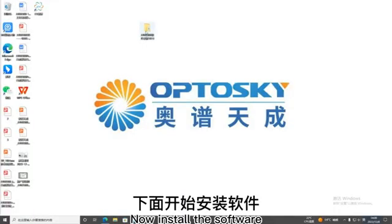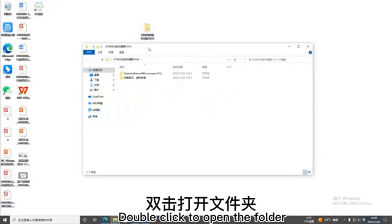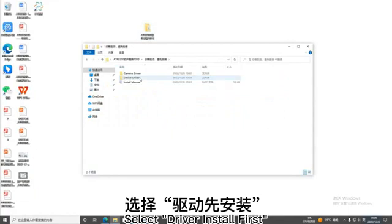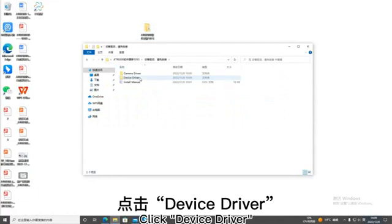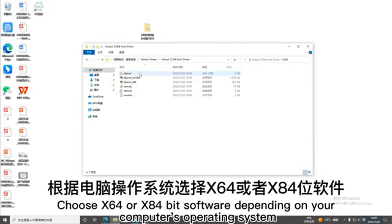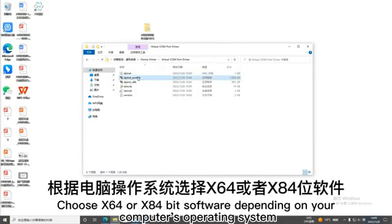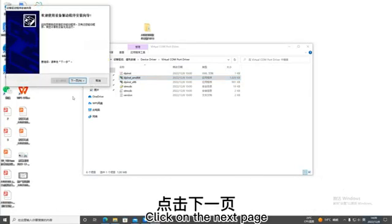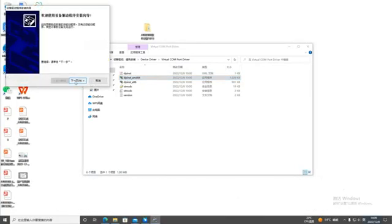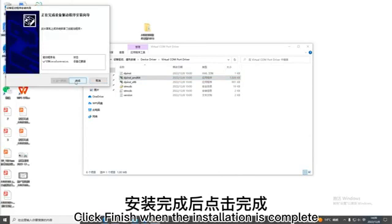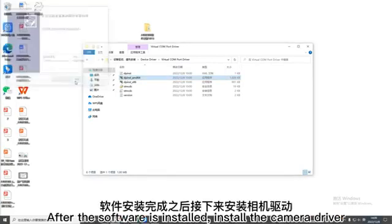Now install the software. Double click to open the folder. Select driver install first. Click device driver. Click Virtual Comport driver. Choose x64 or x86 bit software depending on your computer's operating system. Click on the next page. Click finish when the installation is complete.